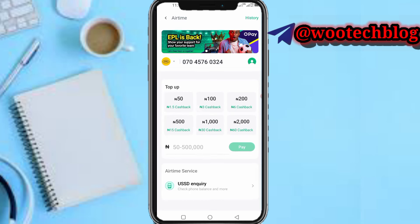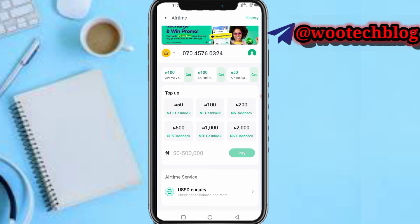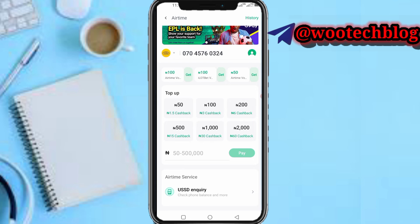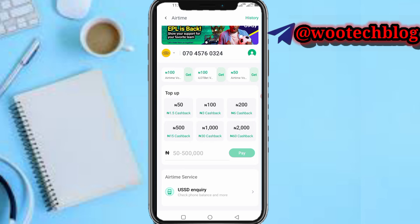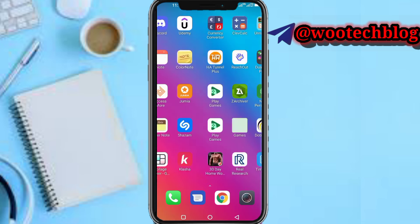After logging in, if you head over to the airtime section, you are supposed to see the 'Convert to Cash' option — but this is not actually available on OPay. This is only available on PalmPay. I made a video on how to convert airtime to cash on PalmPay, which I will be linking in the end screen of this video.